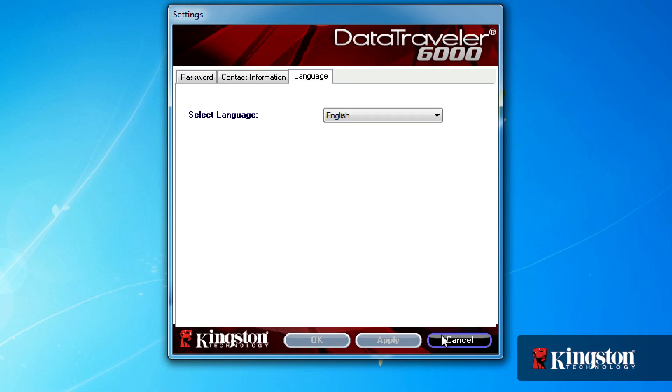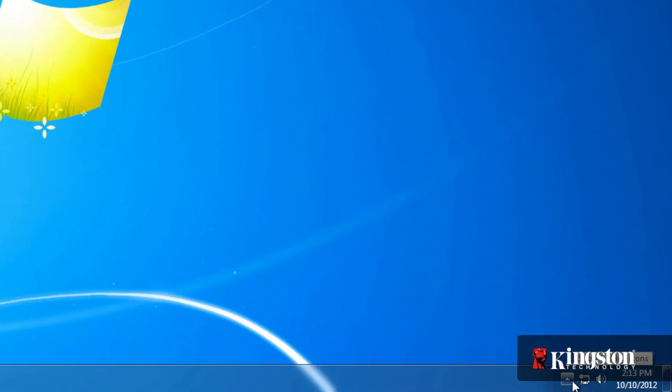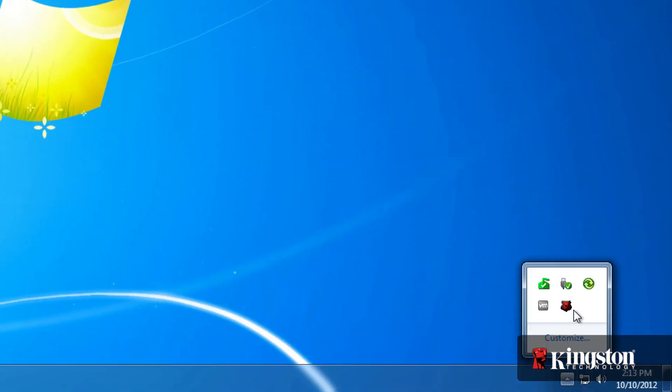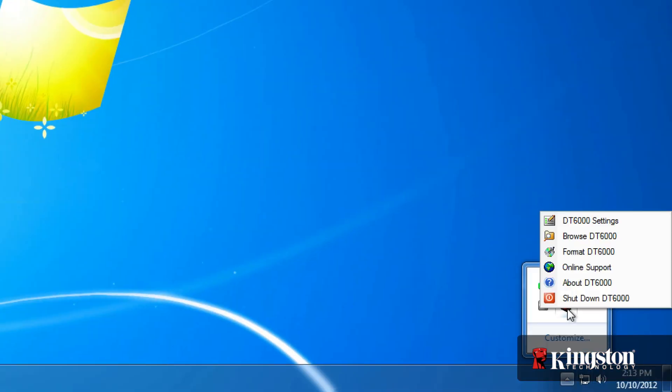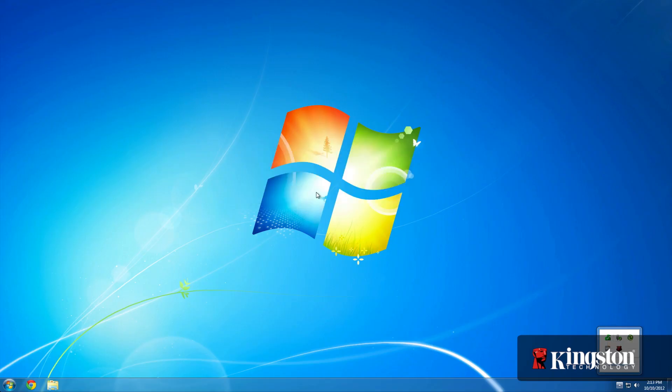And before removing the drive, it's always a good idea to shut down the drive first to prevent unauthorized access to the drive later on. From the system tray, click on the Kingston icon and select Shut Down DT6000 to safely eject the drive.